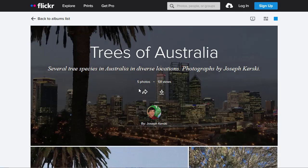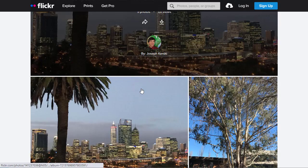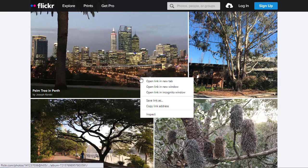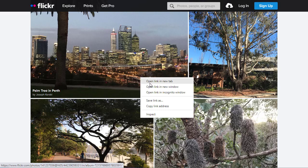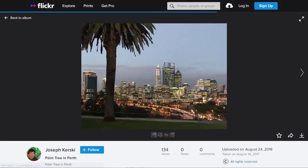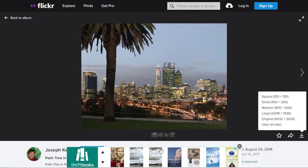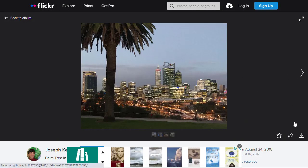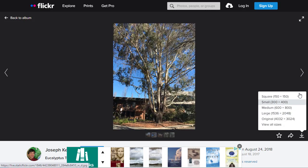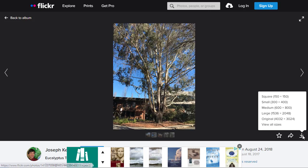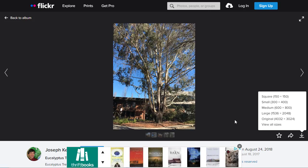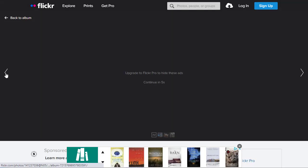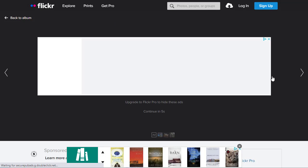I'm going to make a story map of trees of Australia, some beautiful trees that I've photographed during one of my work trips to promote GIS there. I've stored them in Flickr and I can download them to my local device. You can also use them online as I'll explain toward the end of this video. But for now I'm going to use the method where I'm actually downloading each one of these to my local device.